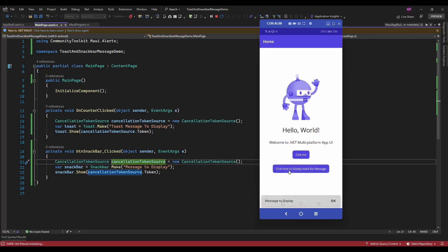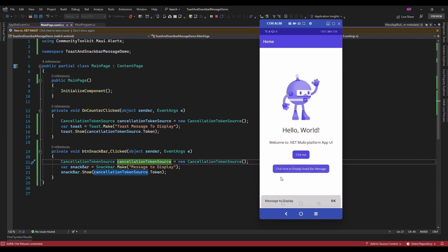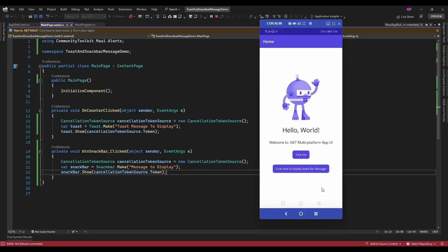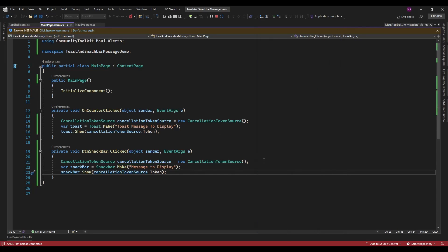On the click of the button it's showing me the snackbar. Now if you want to configure the UI, you can also do that. Let me add some UI-related settings here.